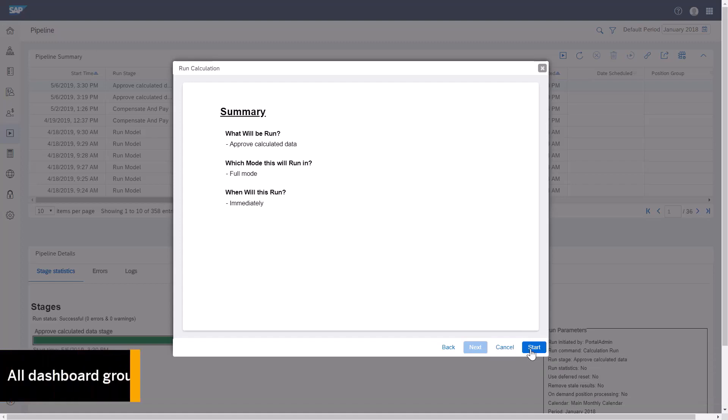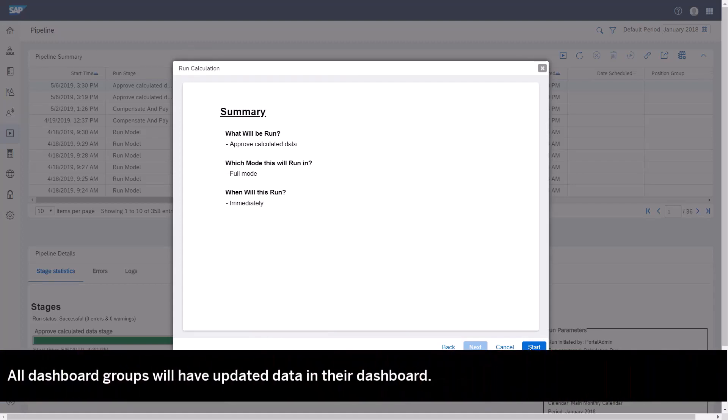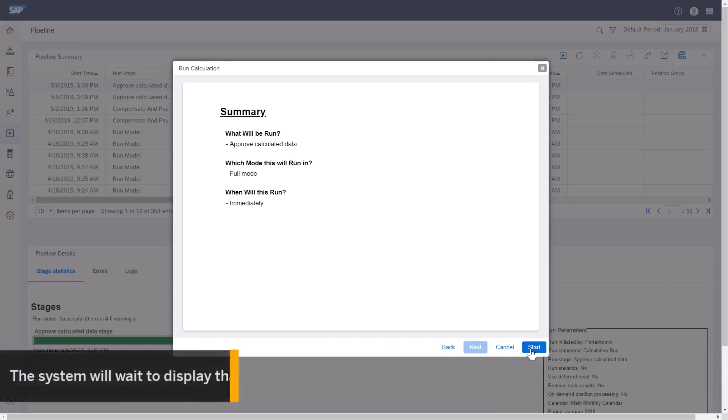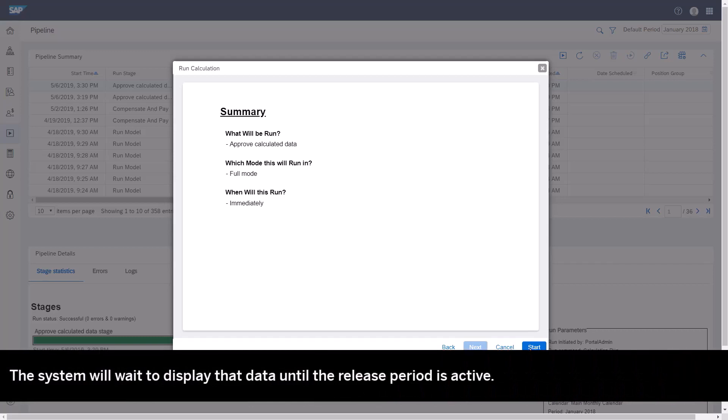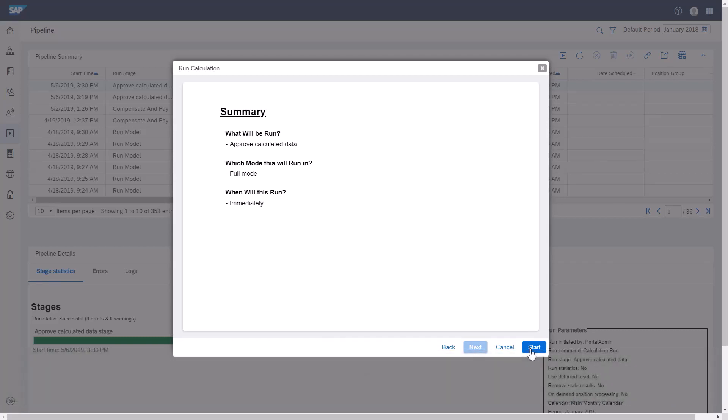Since I selected for all transactions, that means all dashboard groups will have updated data in their dashboard. Since I also enabled release periods, the system will wait to display the data until the release period is active.